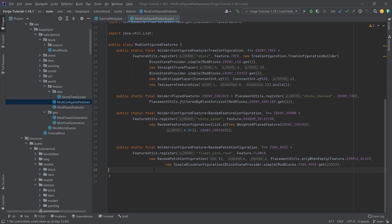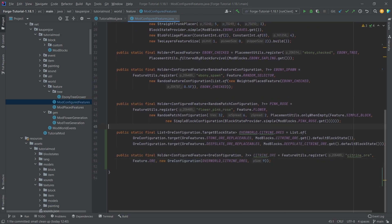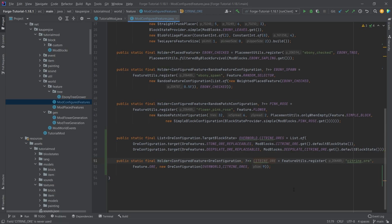All of the code is available in the description below on the GitHub repository and individual gist. We're going to start with the overworld citrine ores, which is a list of target block states as well as the citrine ore configured feature of ore configuration.